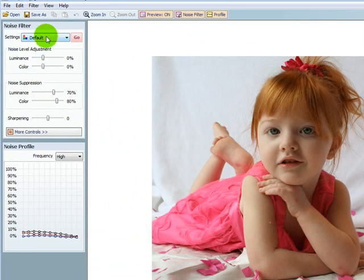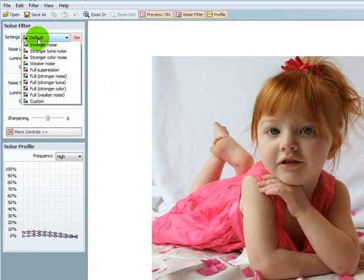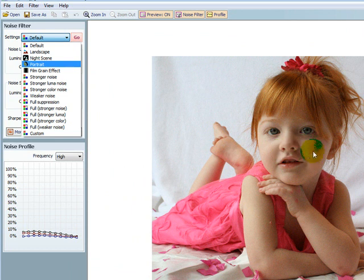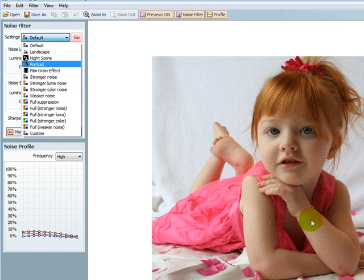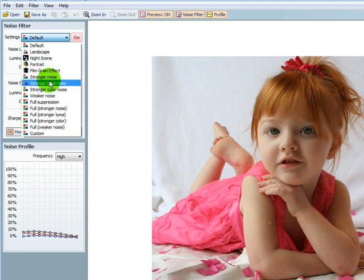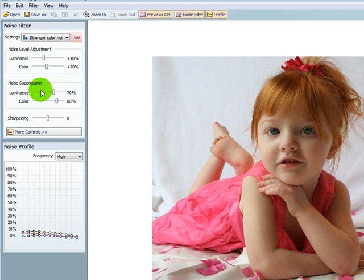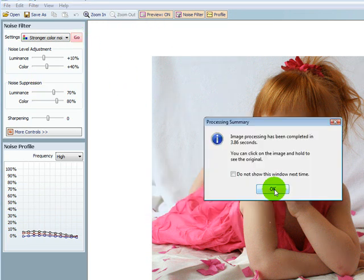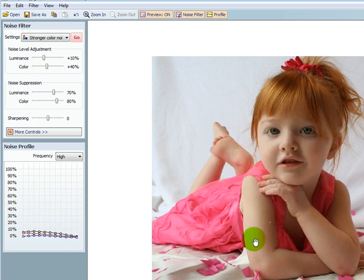I'm going to come over here to where it says default and I can see that there's quite a bit of noise on this photo because there wasn't a lot of light. It was natural light from a window. So I'm going to come over here to strong color noise and I have preview on. Click go and I'm going to click OK and you can see here that it looks a lot nicer.